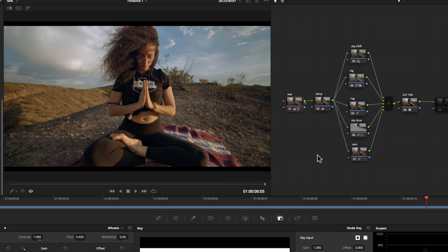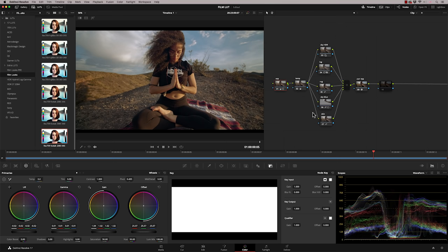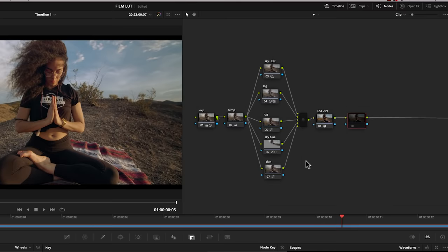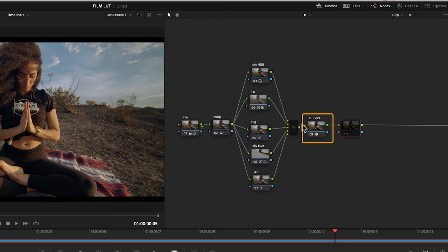So now what we want to do is add our film emulation look. So we've got the grade looking good and this is in Rec.709. So what we need to do in order for the film emulation looks to work, the ones that are built into DaVinci Resolve, is we need to change our color space. So I'm going to do that after the color space transform here. So this is taking us all these grades up to 709.